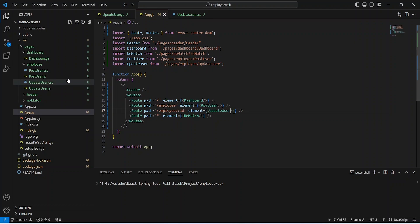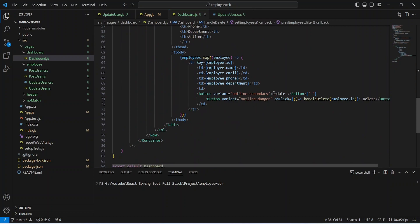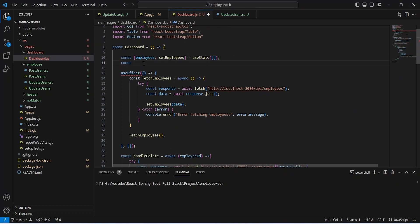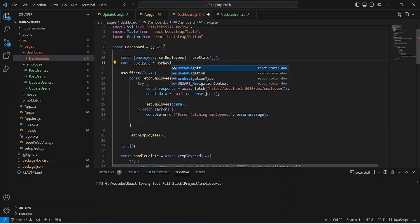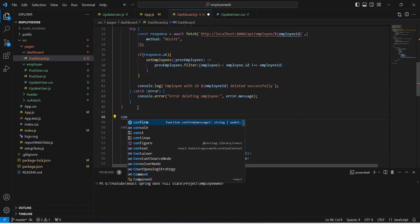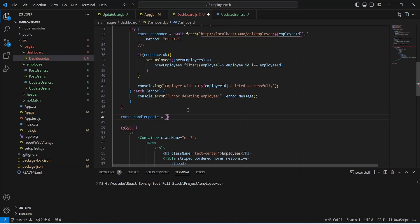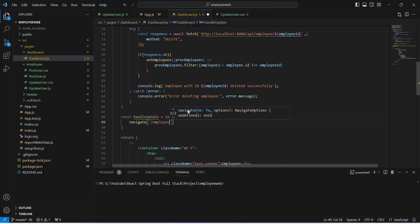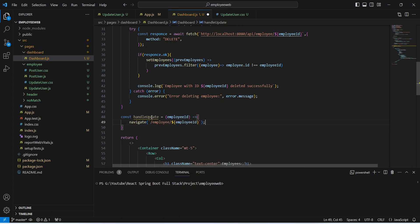Now we need to open our dashboard.js file. On the click of the Update button, we need to redirect the user to our new UpdateUser page. To do that, we need the useNavigate hook. Let's go to the top and initialize that hook: we will write const Navigate and set the value using useNavigate from ReactRouterDom. After this, to redirect the user, we will write a new method called handleUpdate which accepts id as a parameter. In the body, we will call Navigate with the URL using backticks: slash employee, then dollar sign curly braces to pass the employee id.